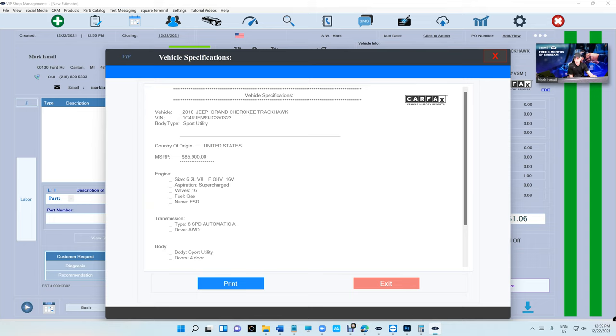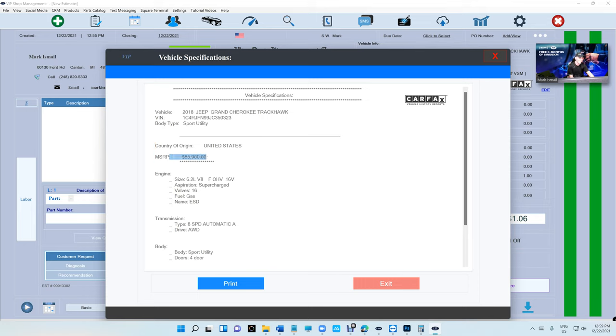Not much but it's a start. It's gonna tell you first of all the country of origin - where is that Jeep built? In the United States. MSRP - I like that so you know if you're working on a piece of junk or not. That's the original price at that time, keep that in mind. And the size of the engine.